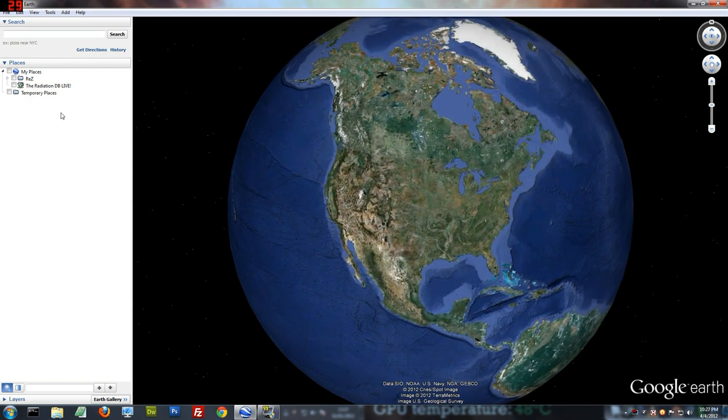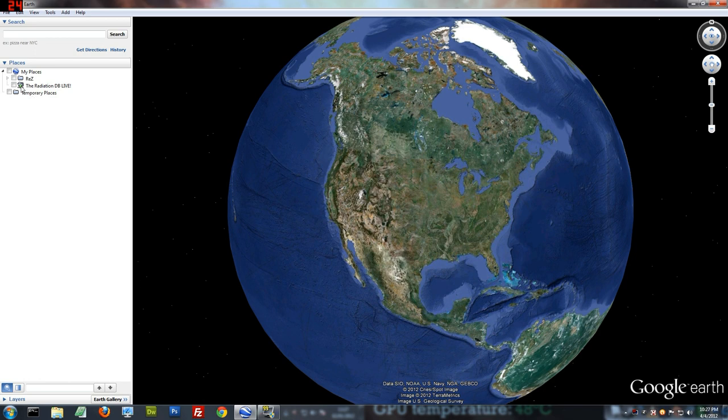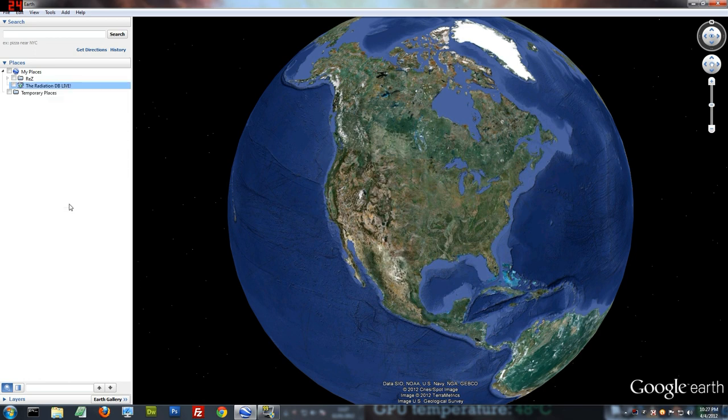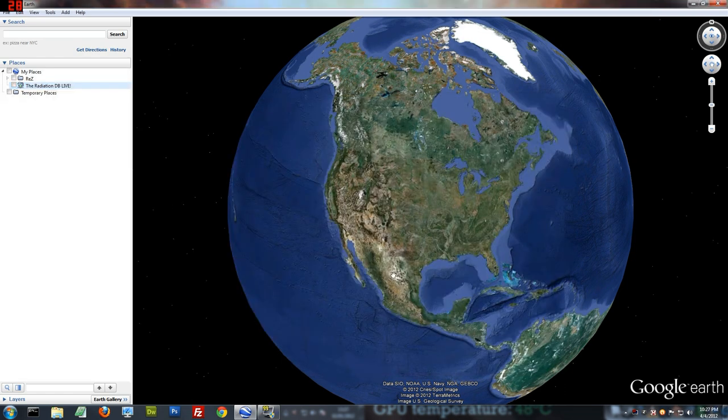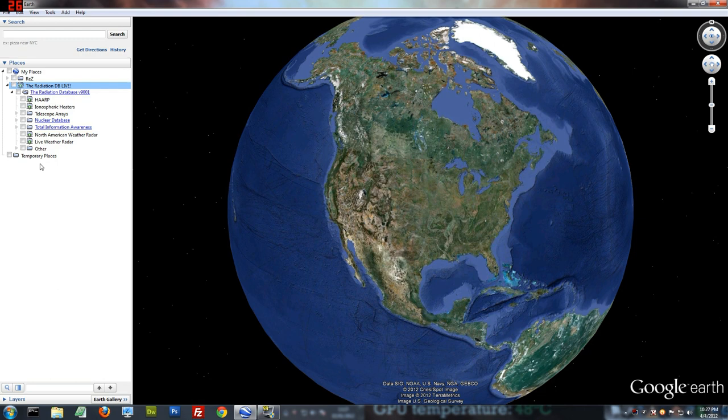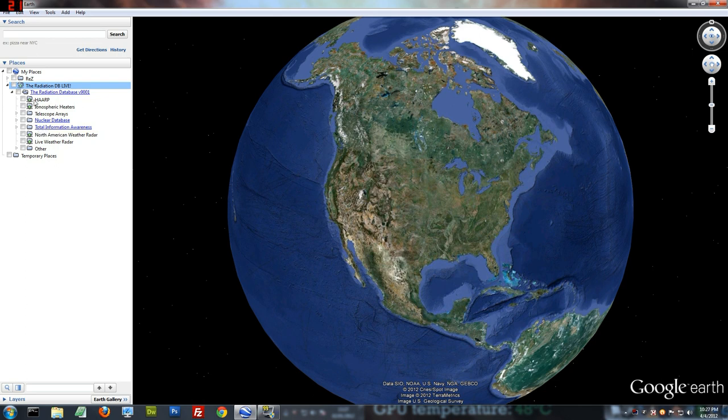Now, how do we actually use it? This is a network link. For those that want to know, you are downloading a file called trdb-9001.kmc from my server. When you click this, it's going to download a fresh copy. The reason I have it this way is whenever I make changes, which is pretty much every other day, this immediately allows you to update.